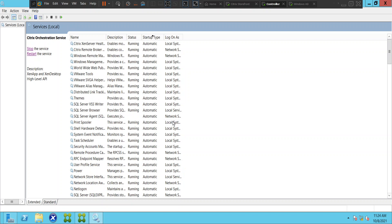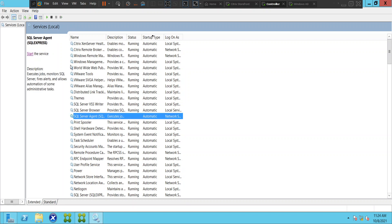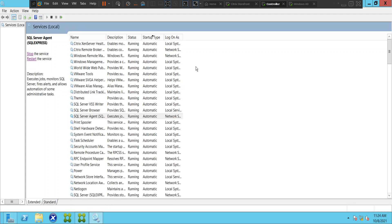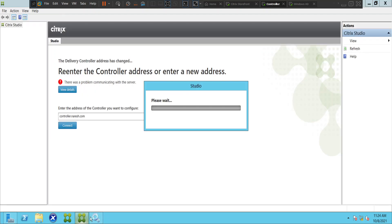It looks good actually — but the SQL Server Agent is going down, it's getting stopped. Let's see how it goes.